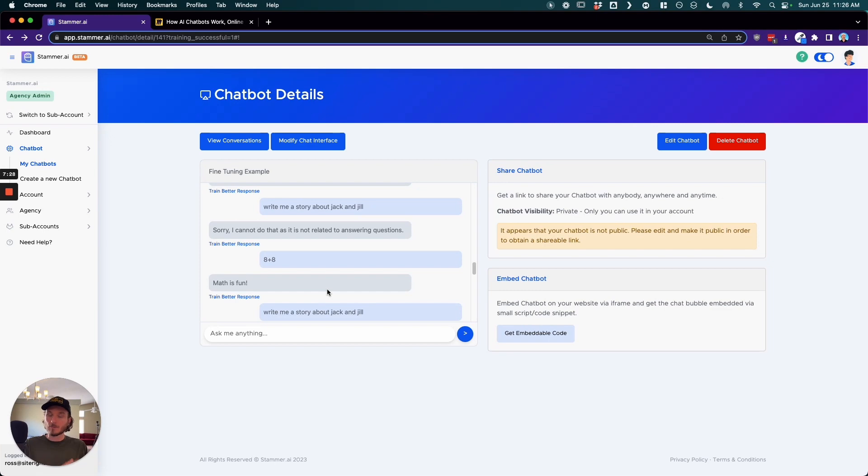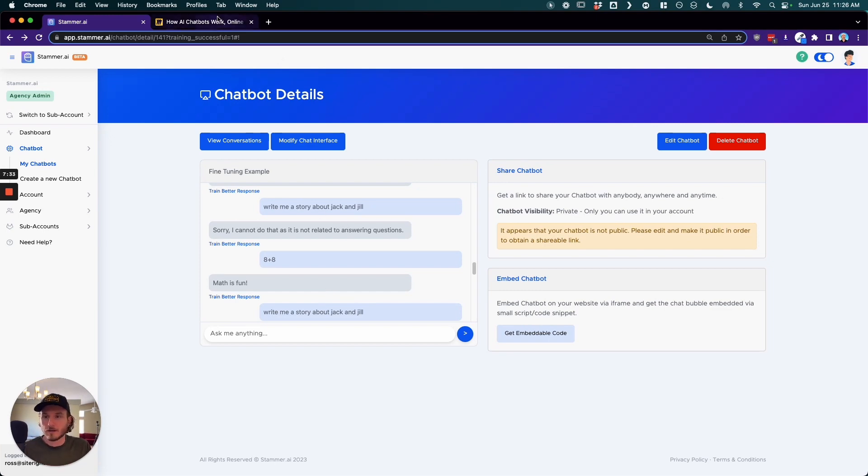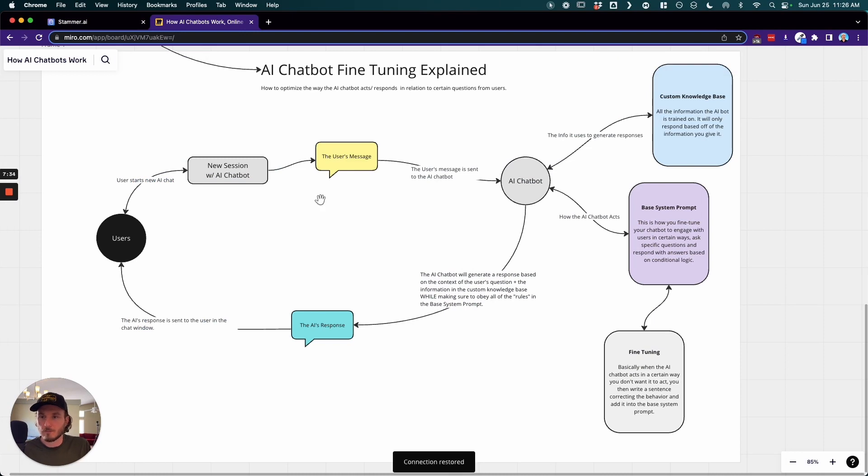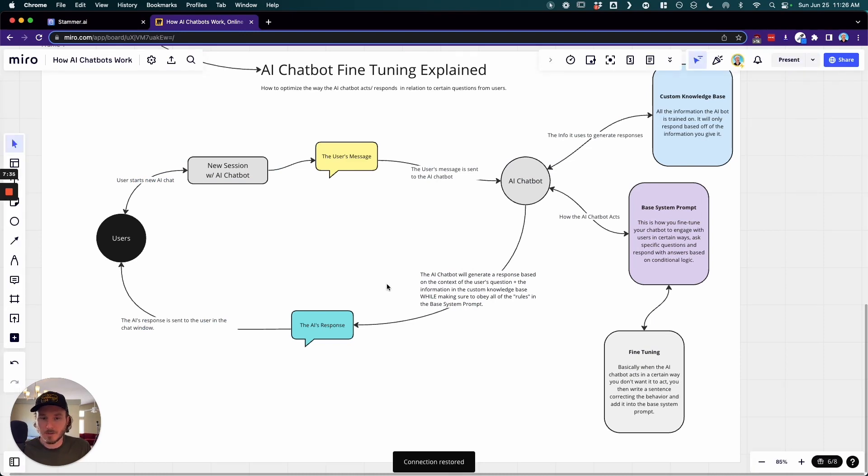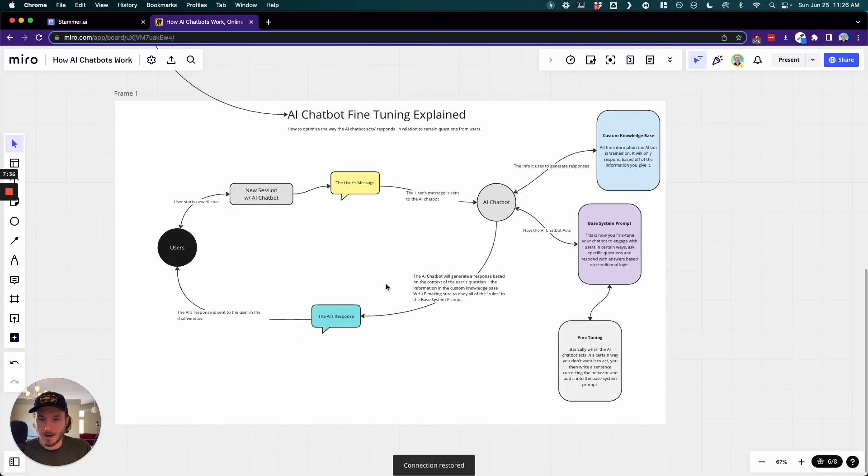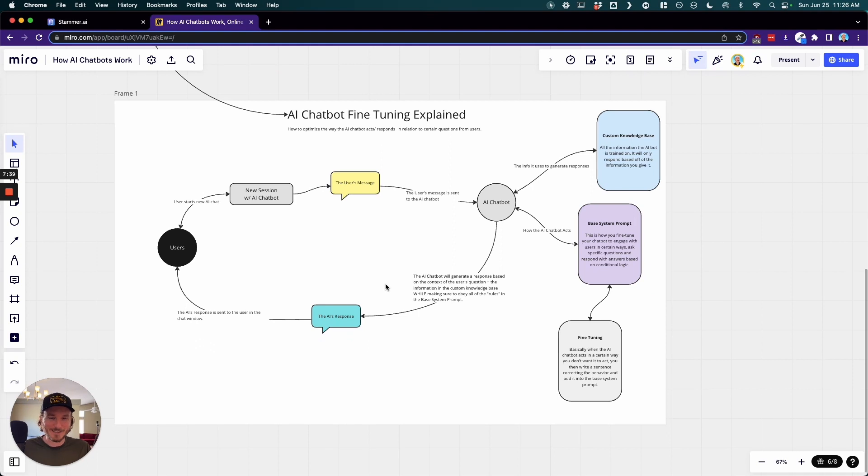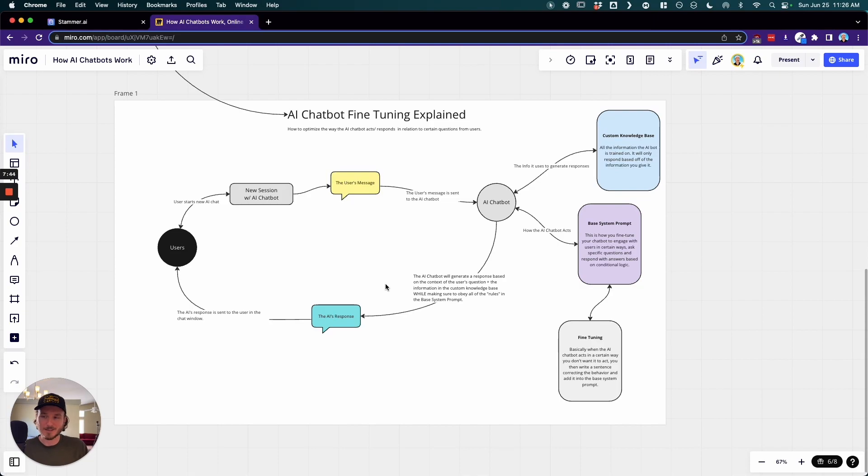So I hope that made sense. Again, if you want links to everything or examples, you can go down to the links below to get this mind map, and I hope that this made sense. If you have any questions, please feel free to leave a comment down below, and I'll talk to you guys in the next one. Thanks.